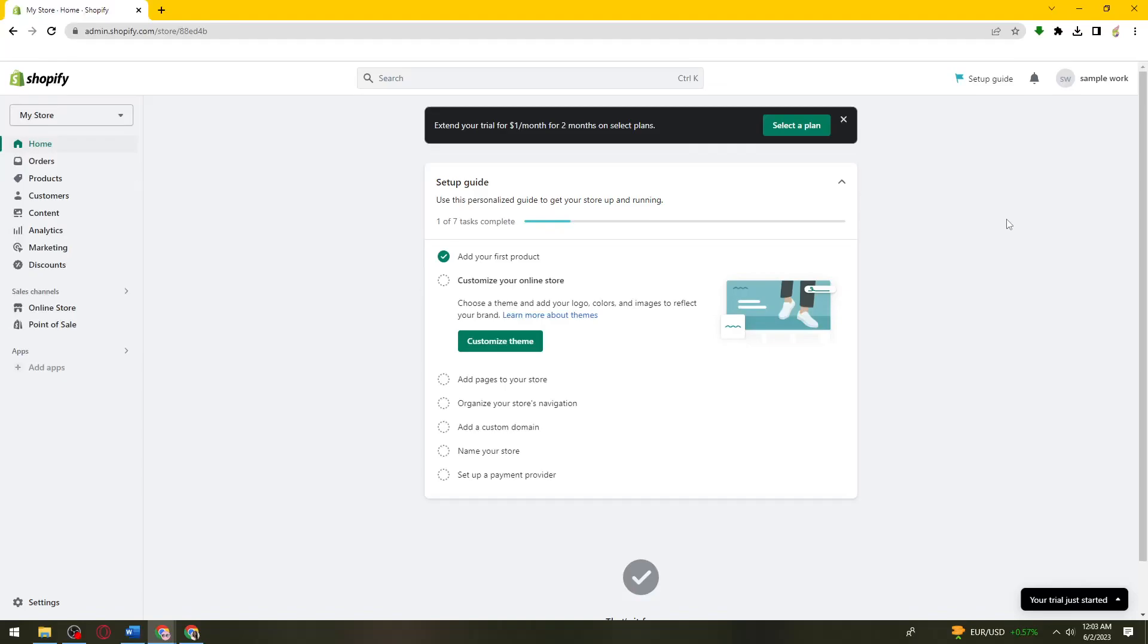Welcome! So in this tutorial, I will be showing you how to add store is under construction on Shopify. So if you want to know how I did it, just keep on watching.